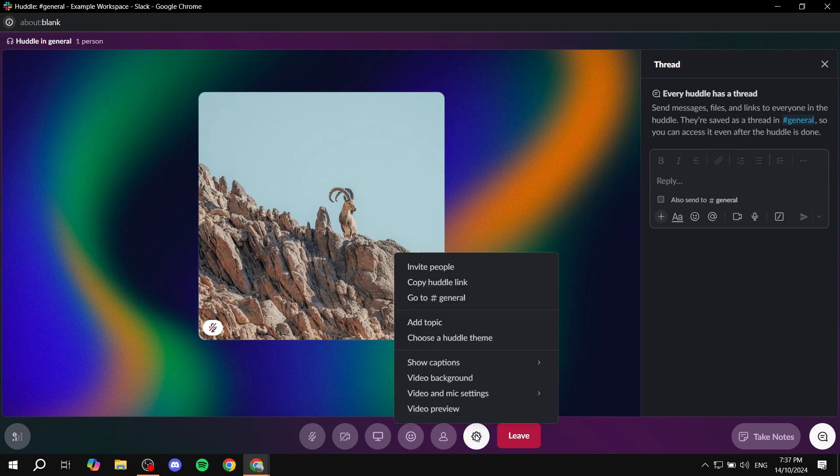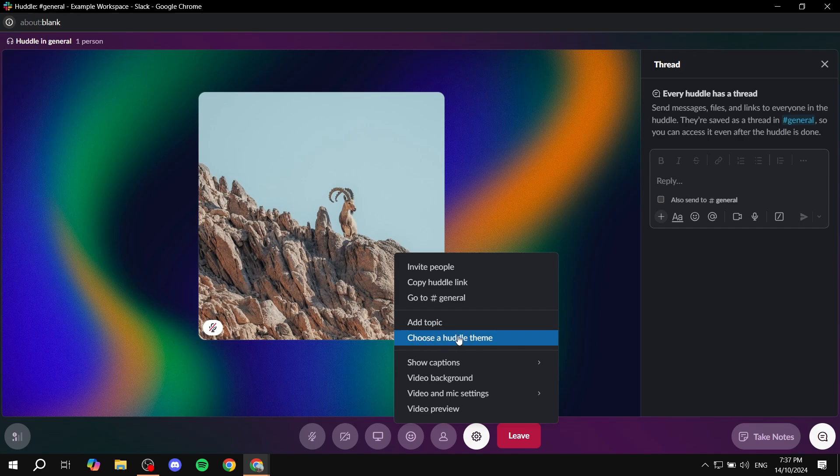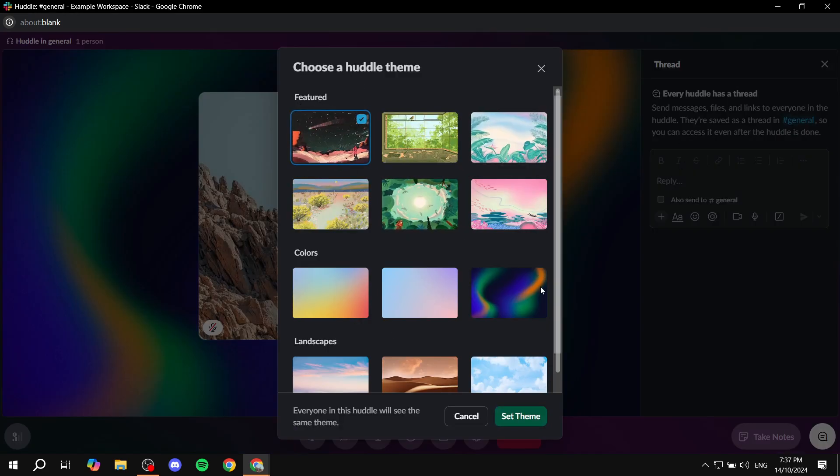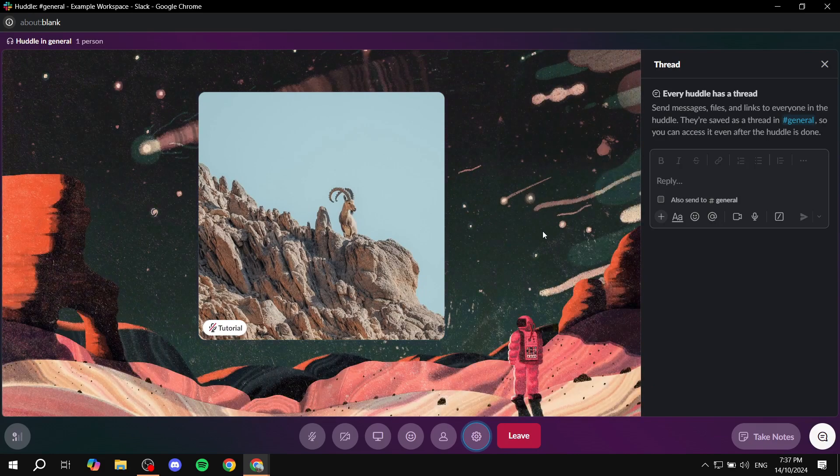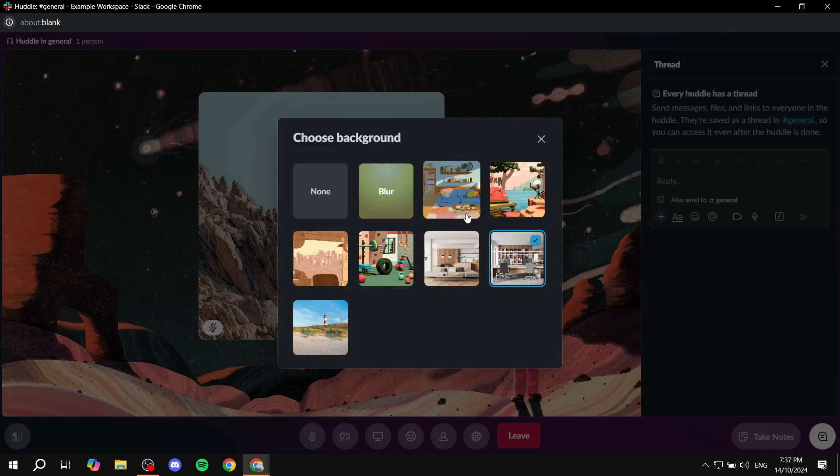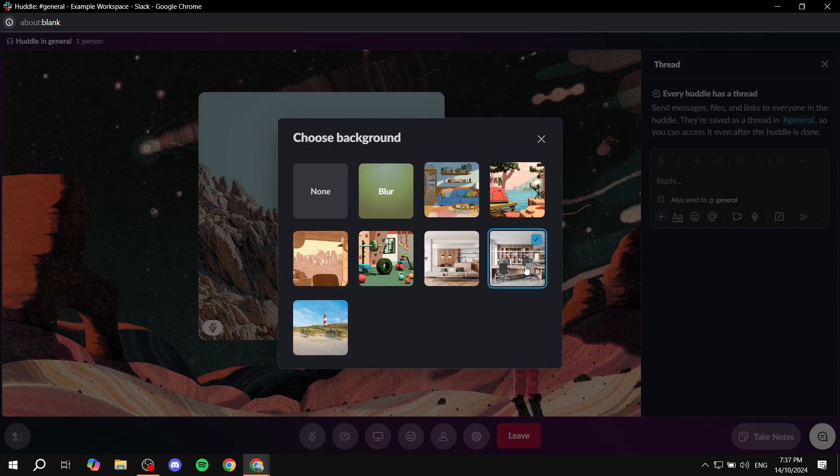And then you can also, again, like I said, these two things are going to be the backgrounds that we want. The choose a huddle theme is going to be the theme behind for the call itself. And the other one, which is the video background, is going to be for you and your camera basically.